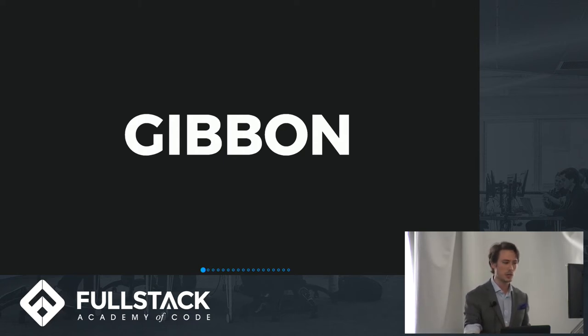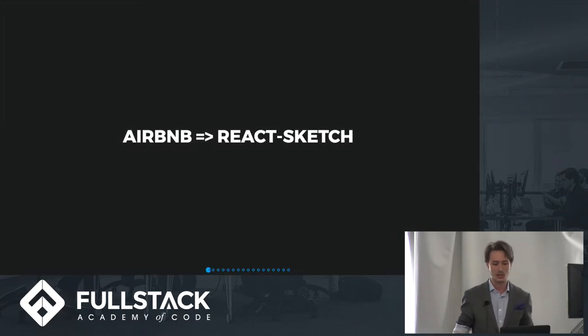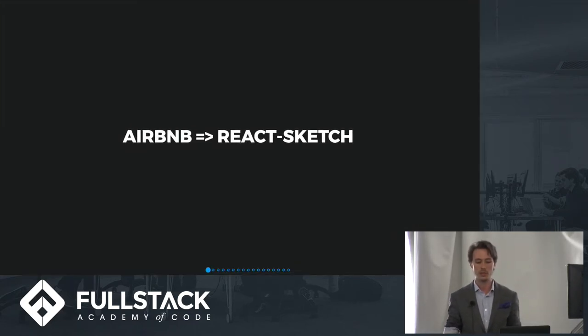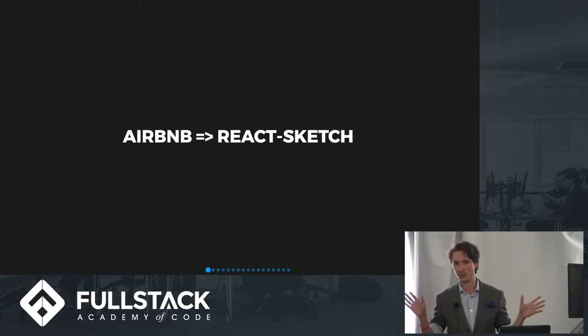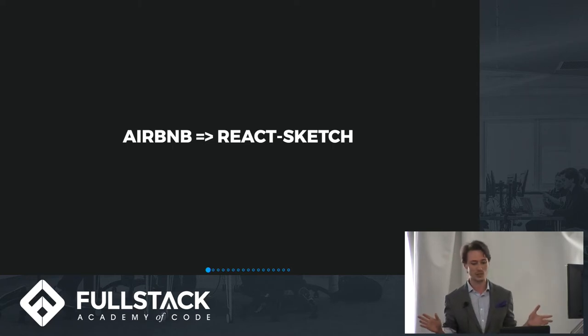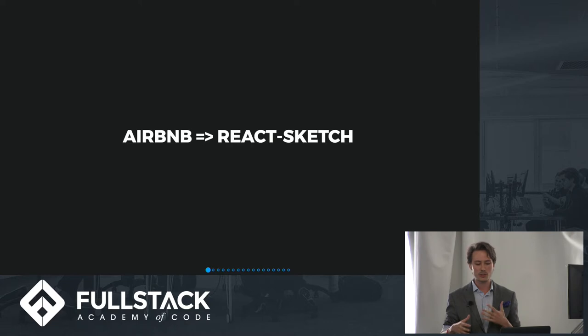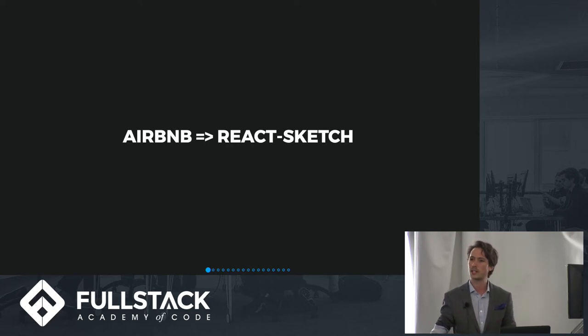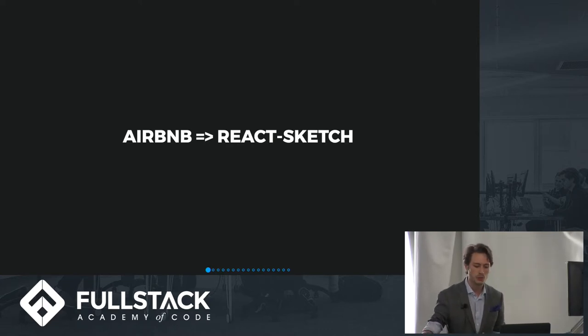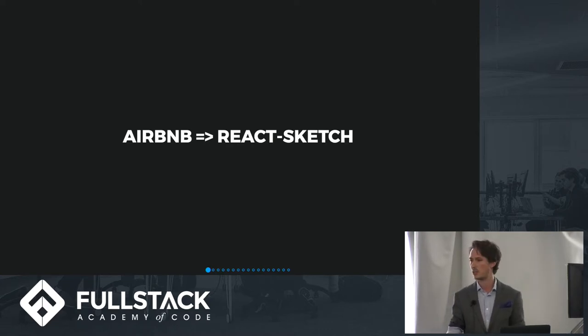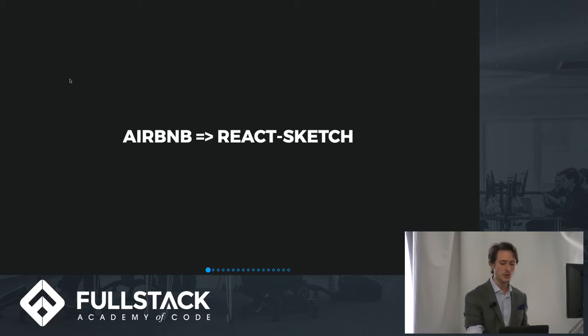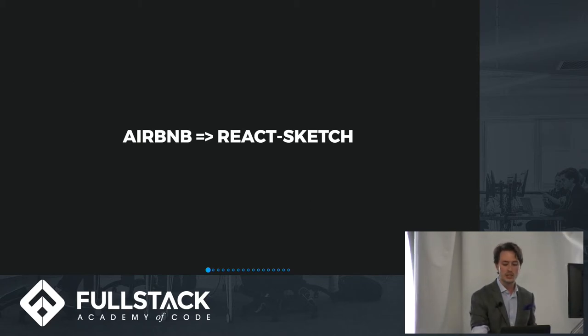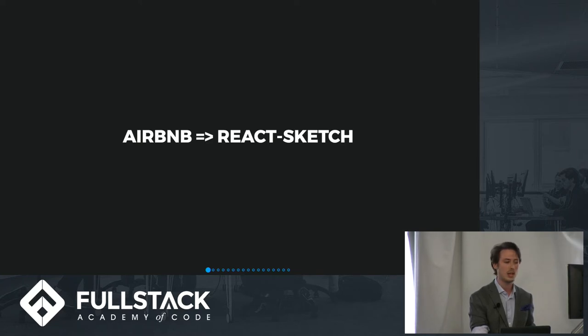And in fact, just last week while I was preparing this talk, Airbnb released React Sketch. Now I know basically nothing about React Sketch because it's so new, but this is another interesting example where React has been pushed to a new frontier, in this case Sketch, which is a visual prototyping application.